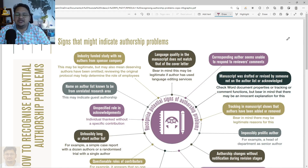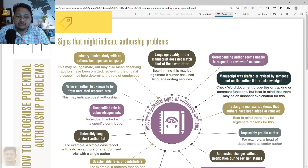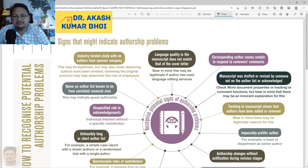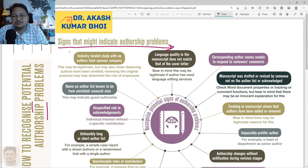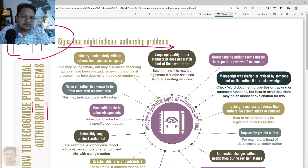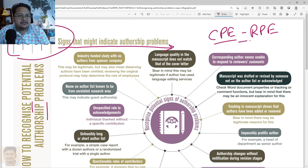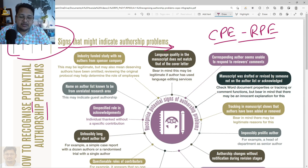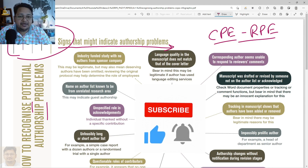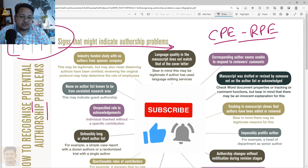Hello everyone, welcome to my channel. Today we will discuss how you are going to recognize potential authorship problems — the signs that might indicate an authorship problem. This is available at COPE, the Committee on Publication Ethics, and is part of Research and Publication Ethics. The code is CPE RPE, and this is one of the mandatory coursework that UGC has mandated for research scholars, who need to complete it in their pre-registration coursework time.